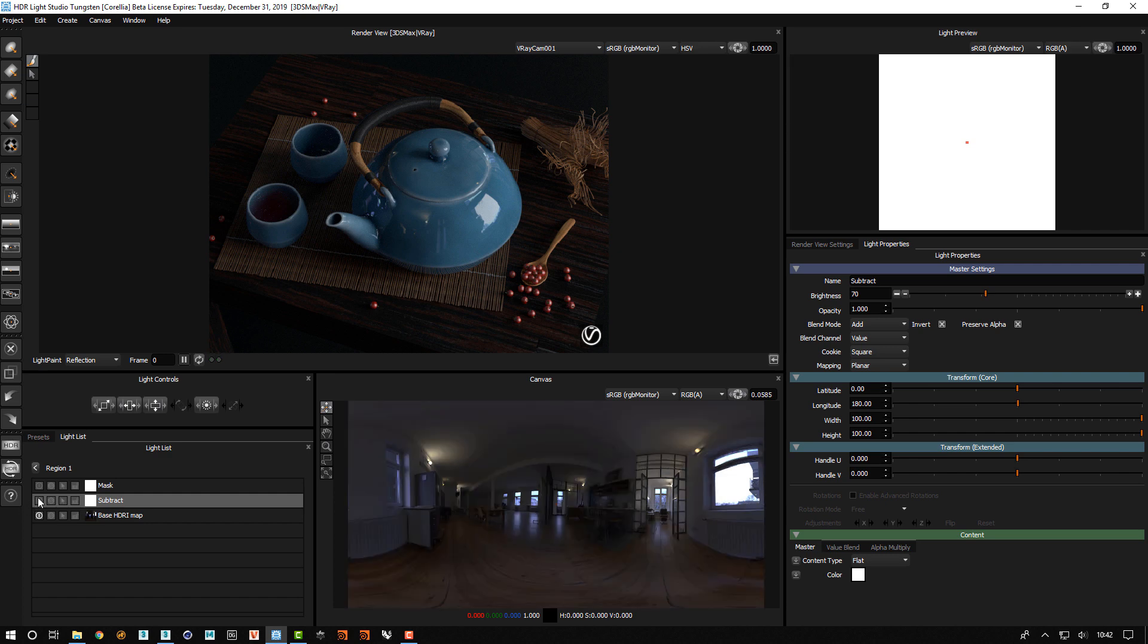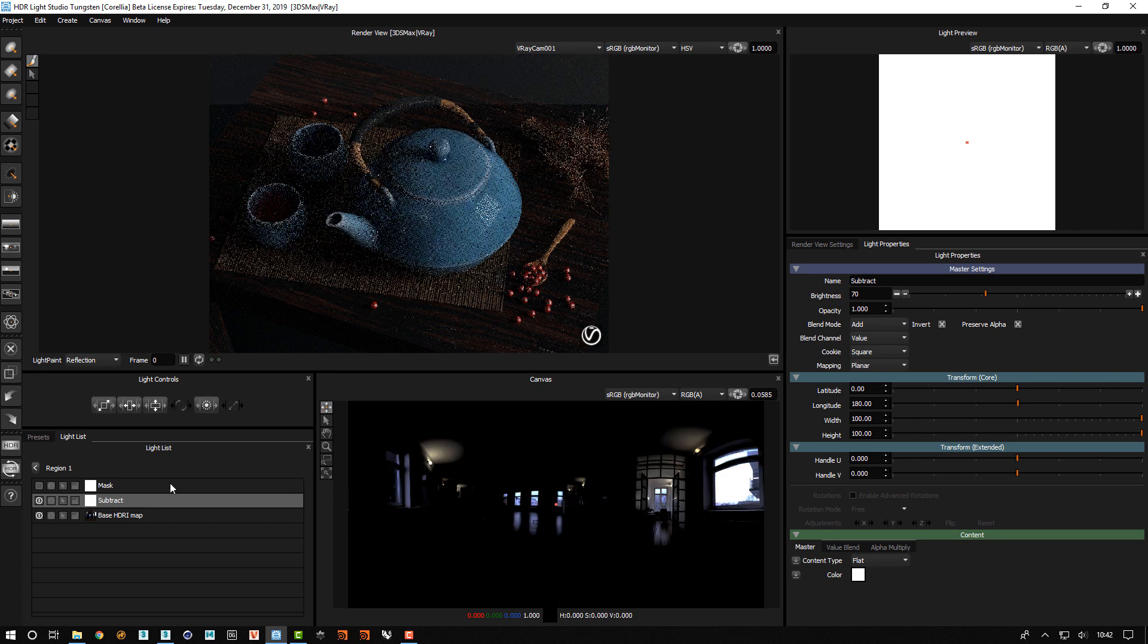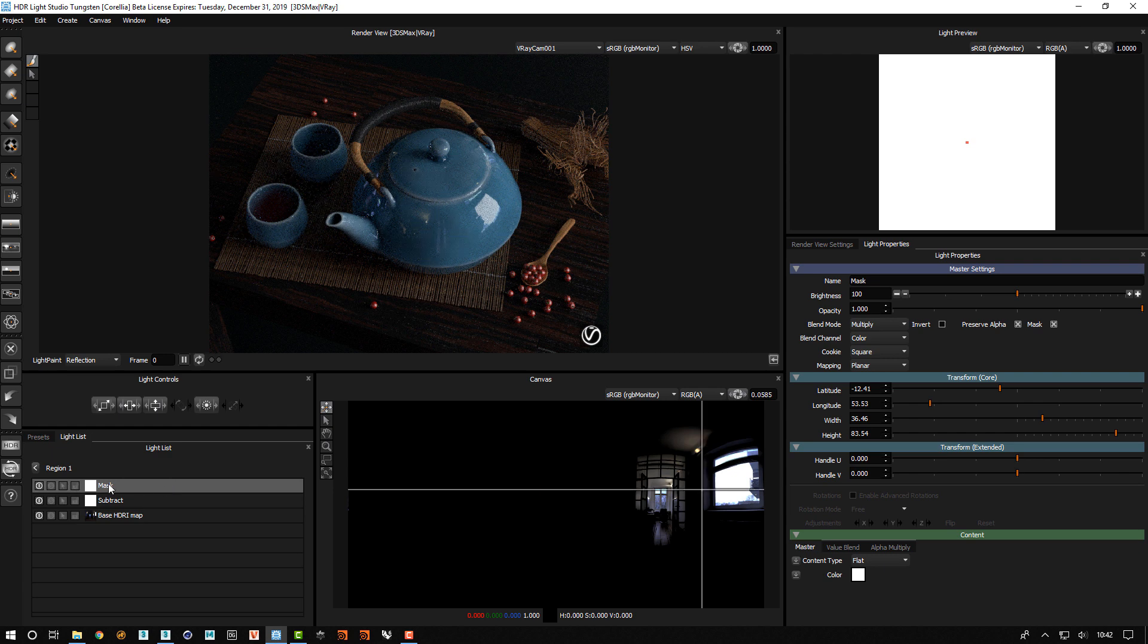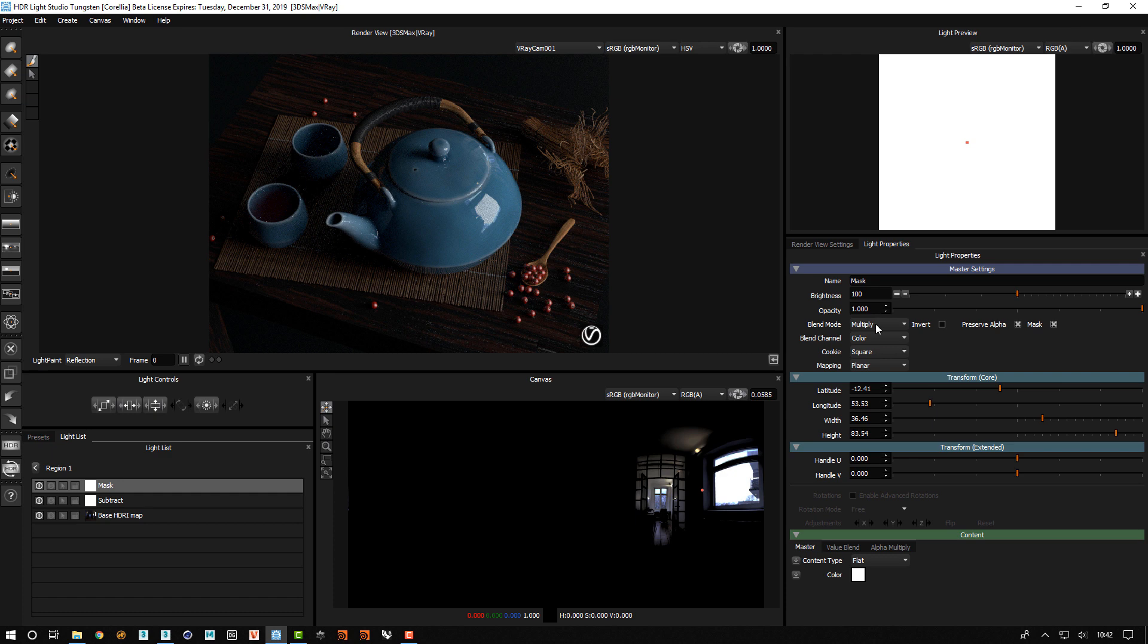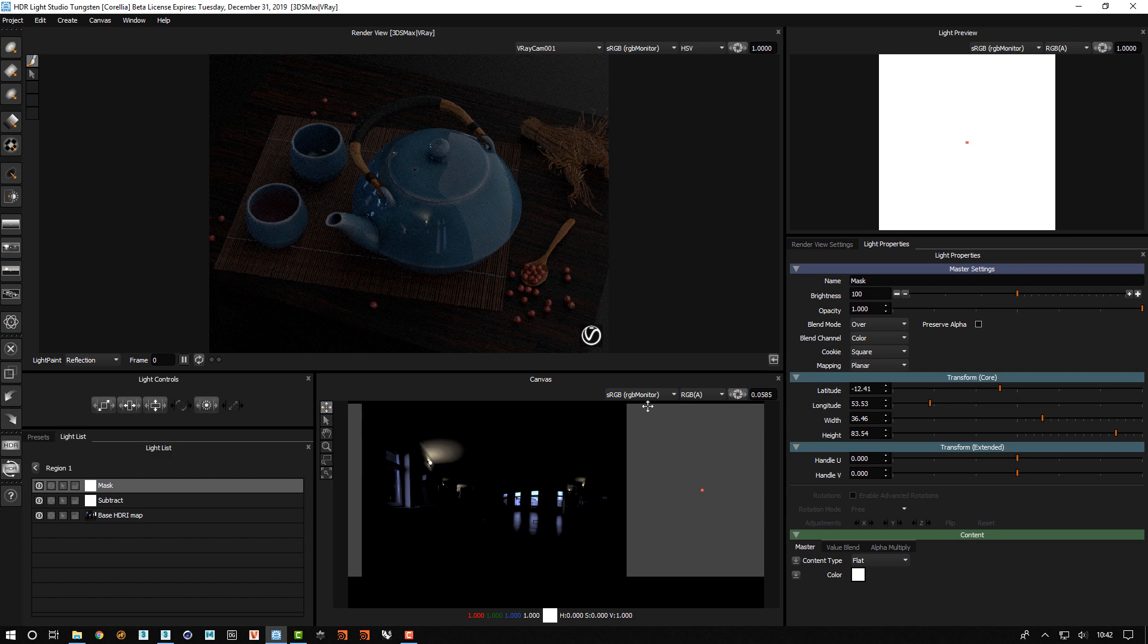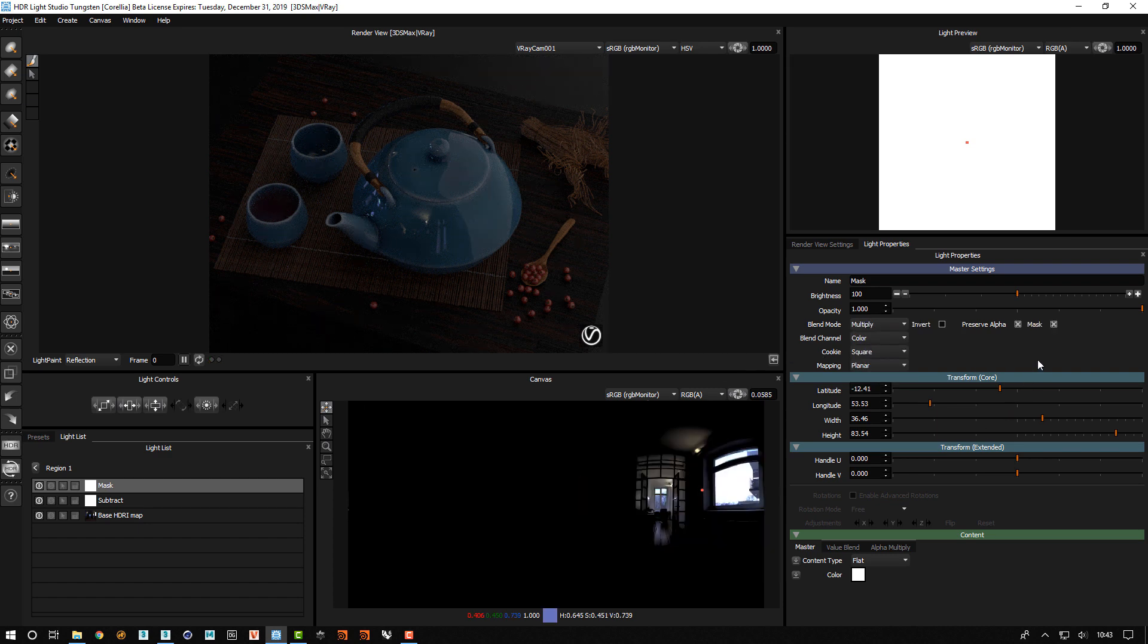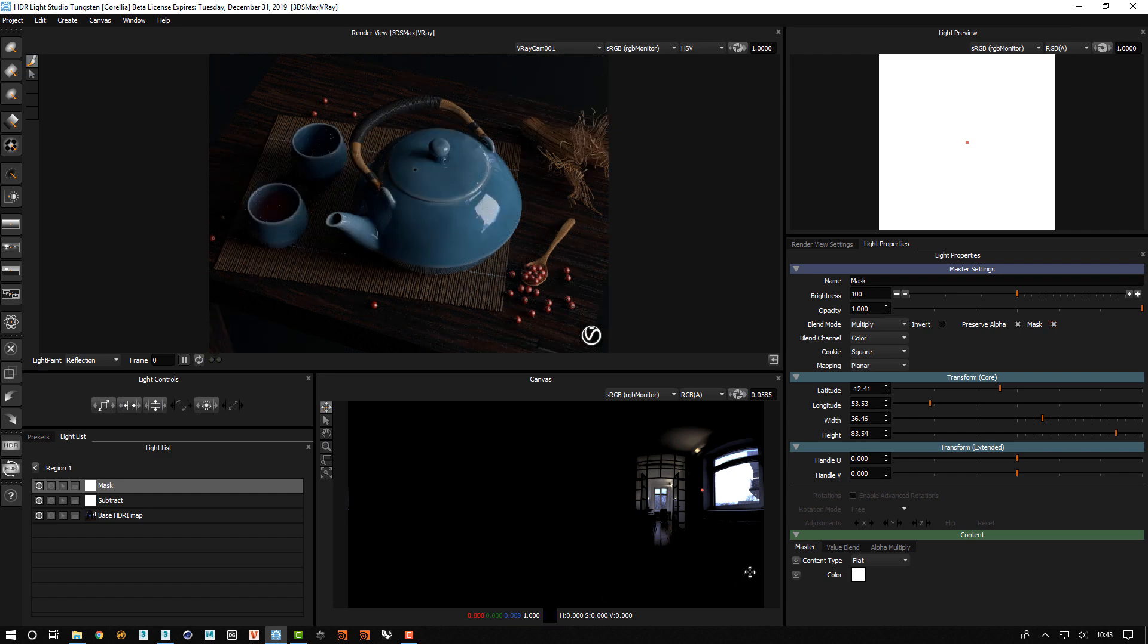So this light subtracts 70 from all the values. And then this top light here acts as a mask that enables us to define the region. If I change the blend mode to over you can see we've just got a simple rectangular light.